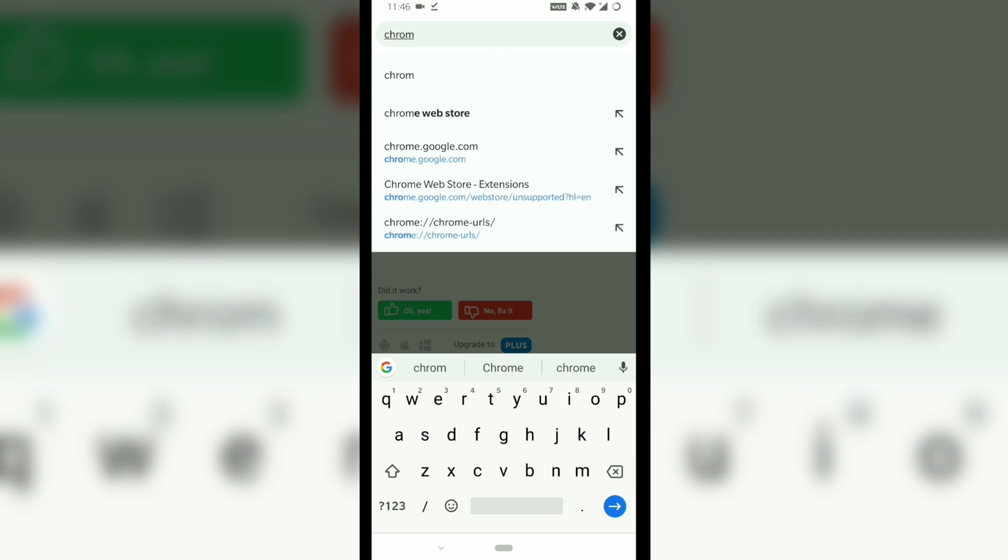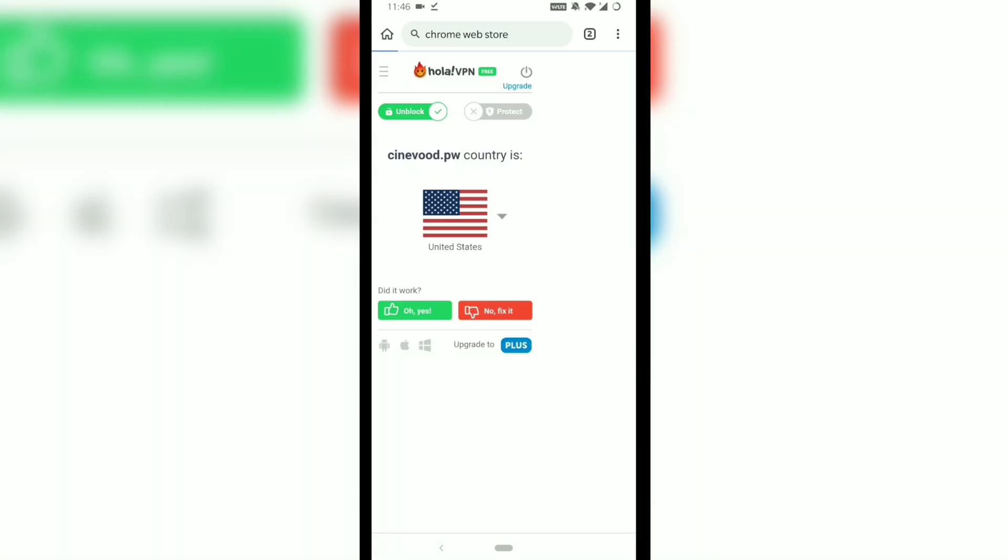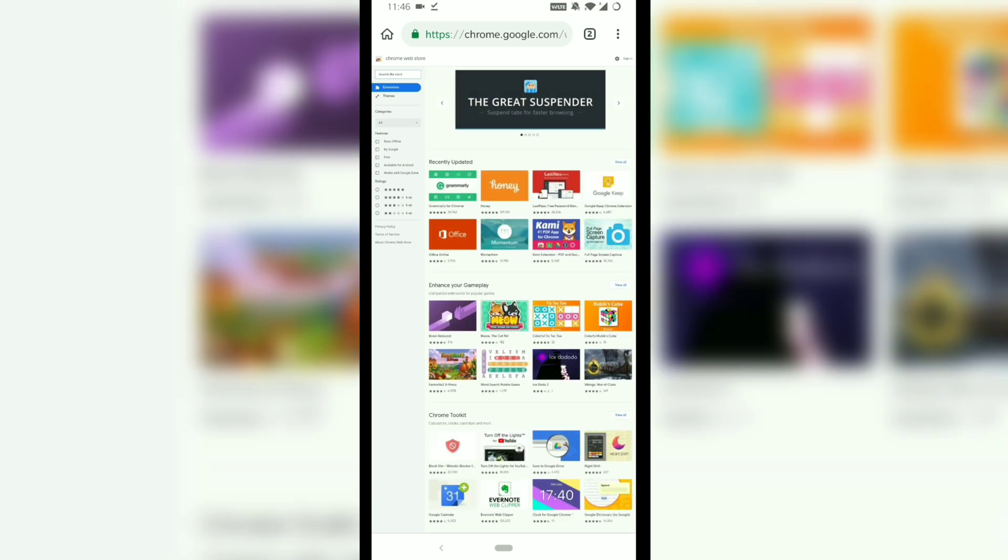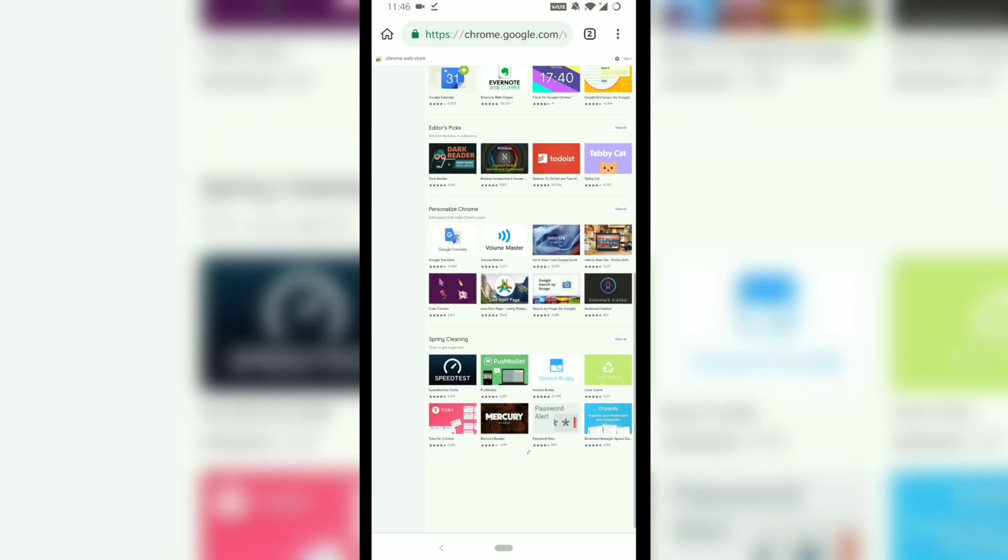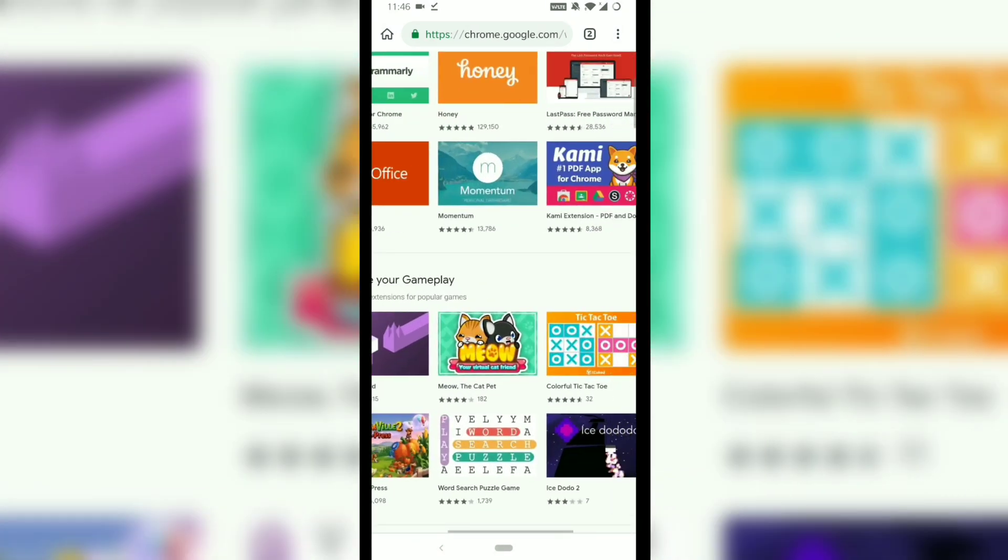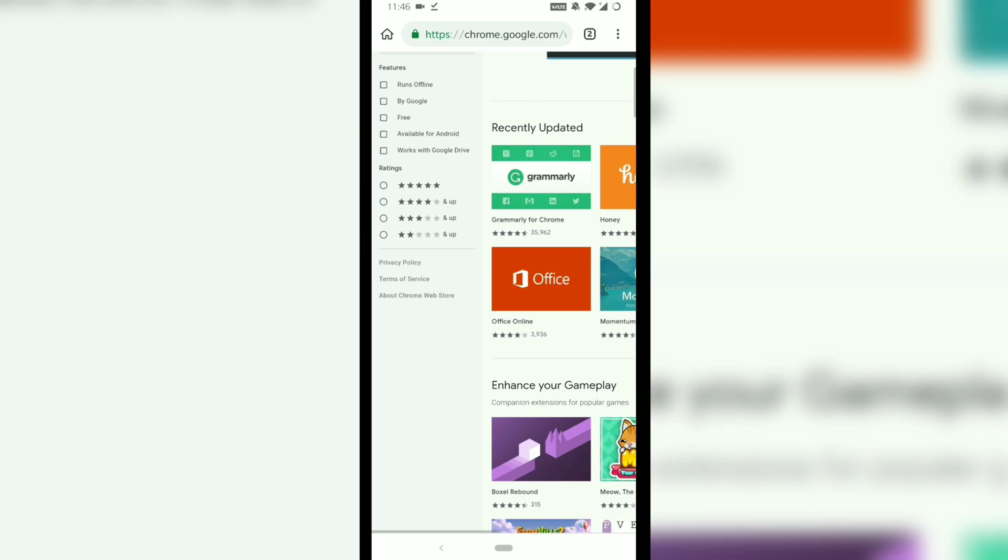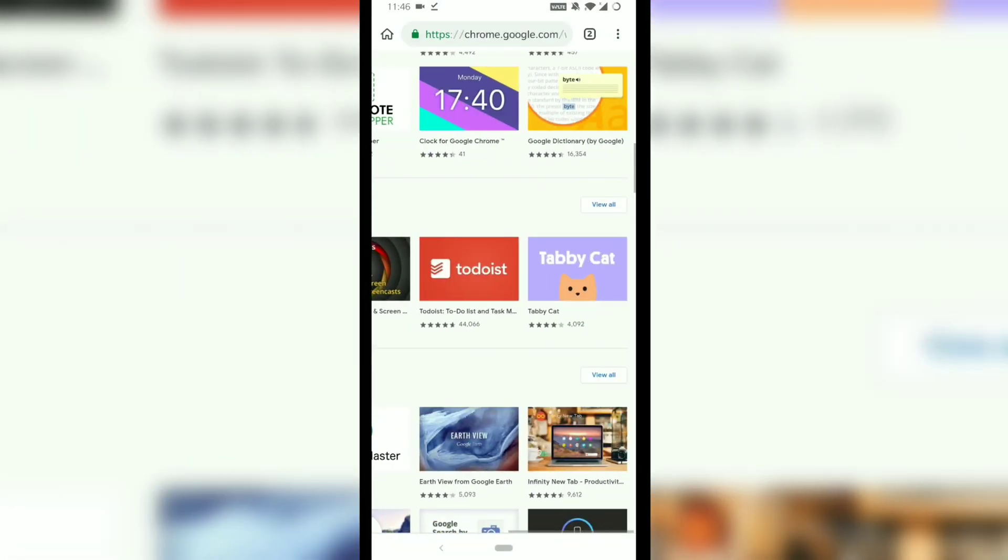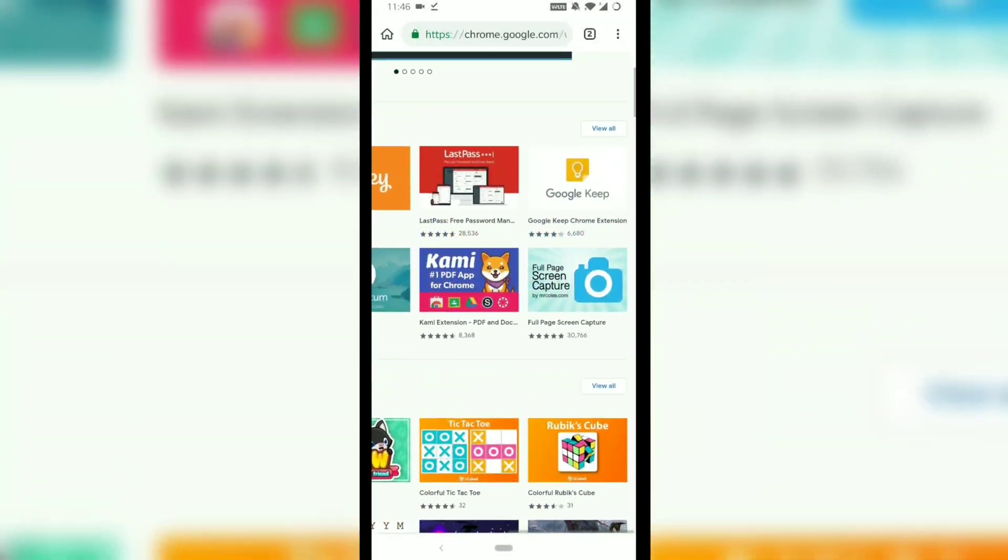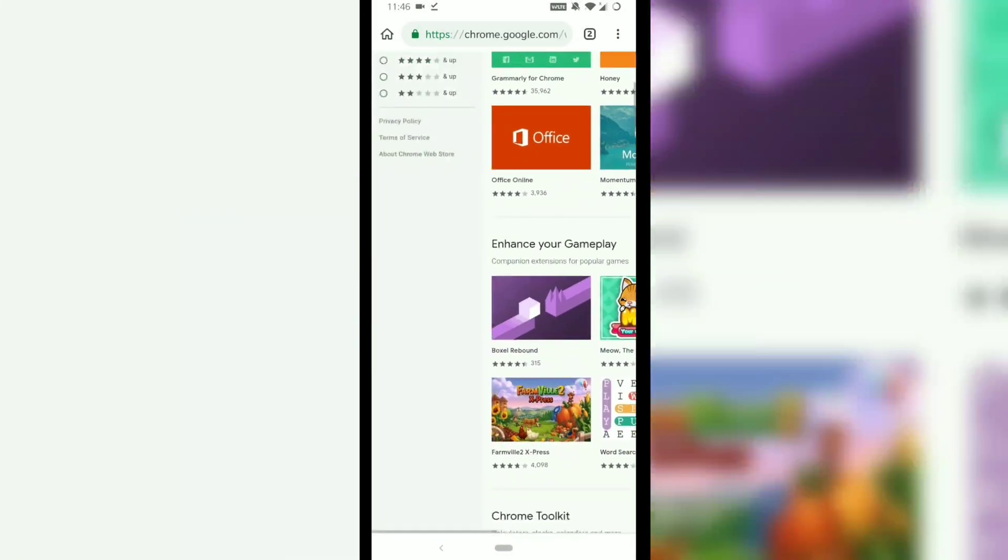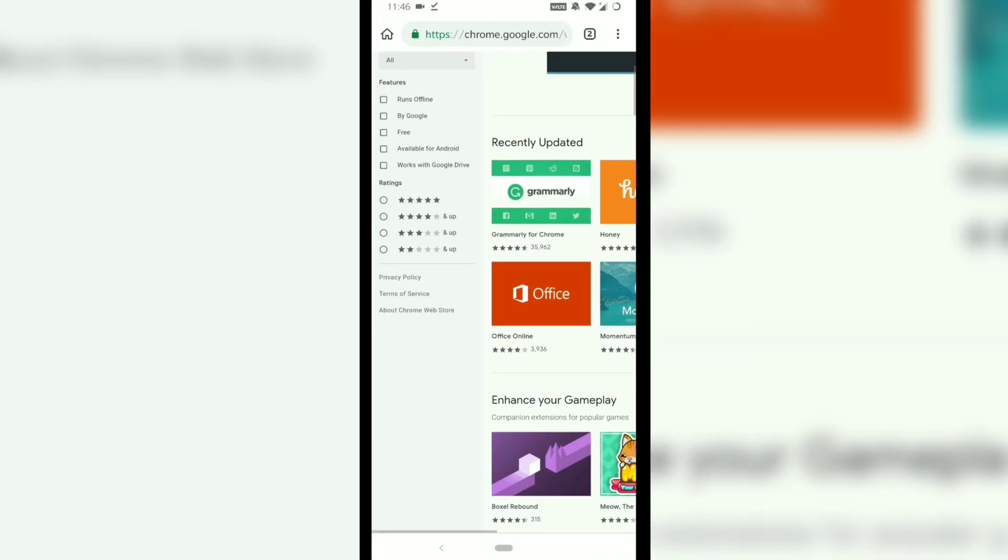Similarly, you can install as many extensions as you want with the condition that it supports on the mobile web browser. You can install Grammarly, Honey, LastPass, Google Keep, Password Manager, ad blockers, or userscript managers.